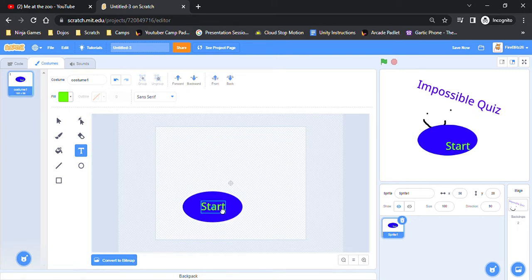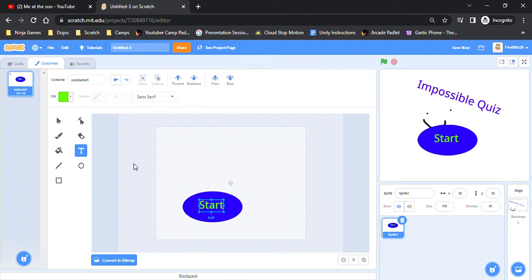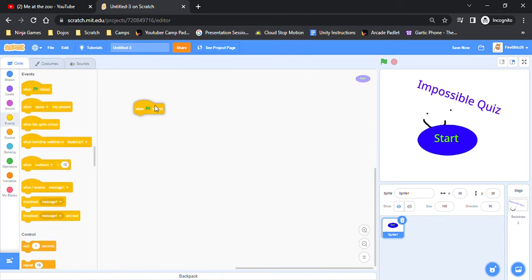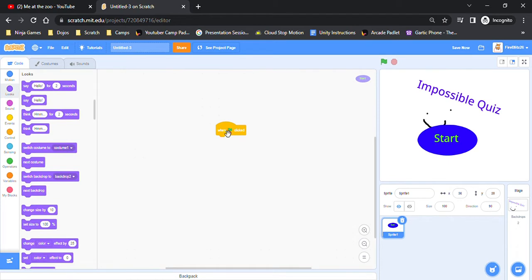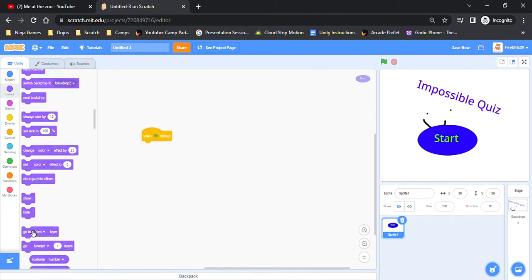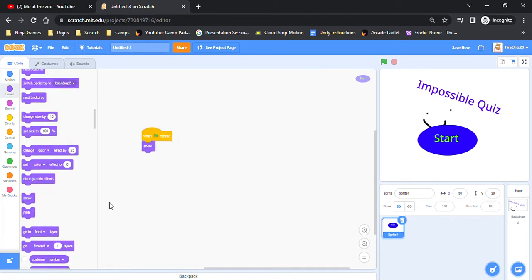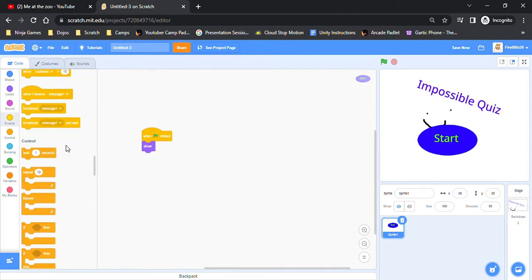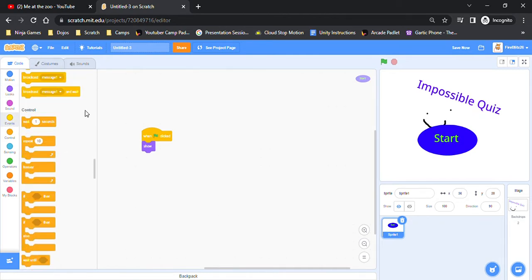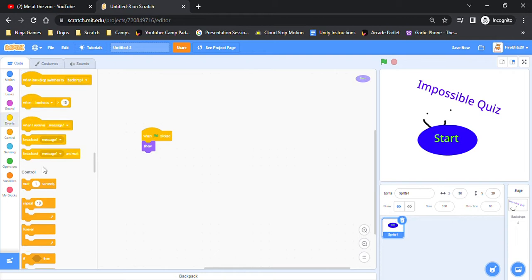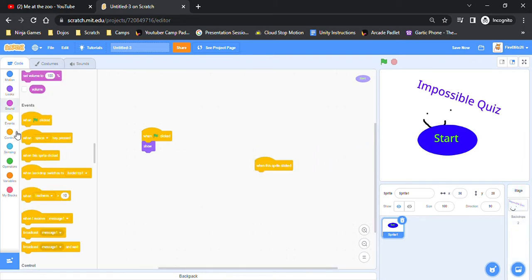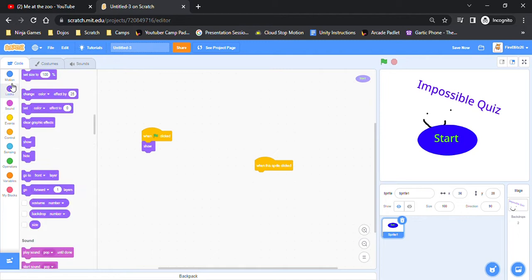Alright so, so what you want to do is, just to be sure, I'm going to put the when flag to show. So next you're going to want to do when this sprite is clicked.